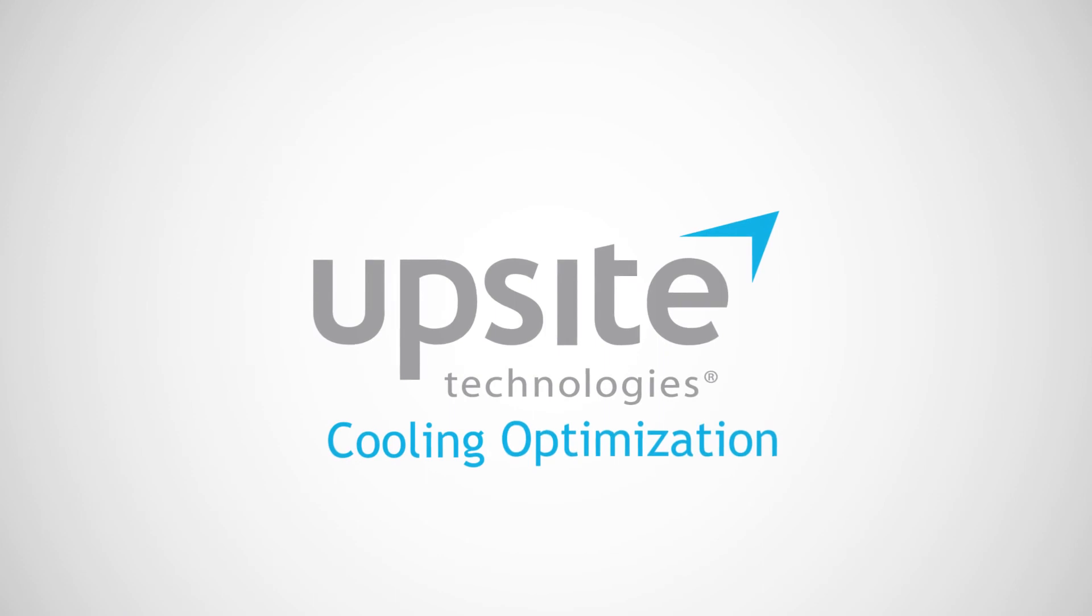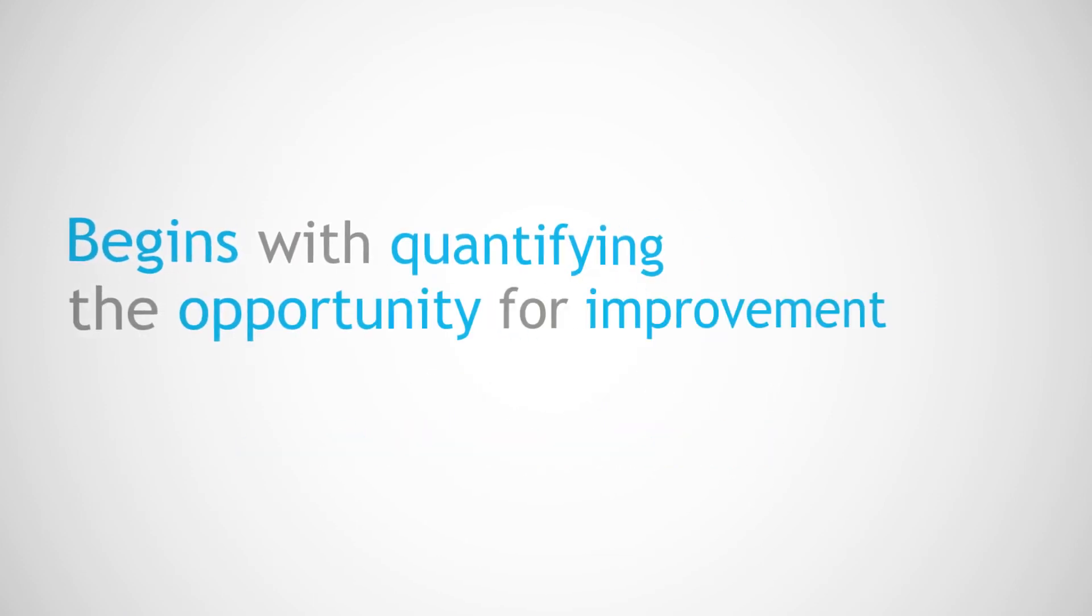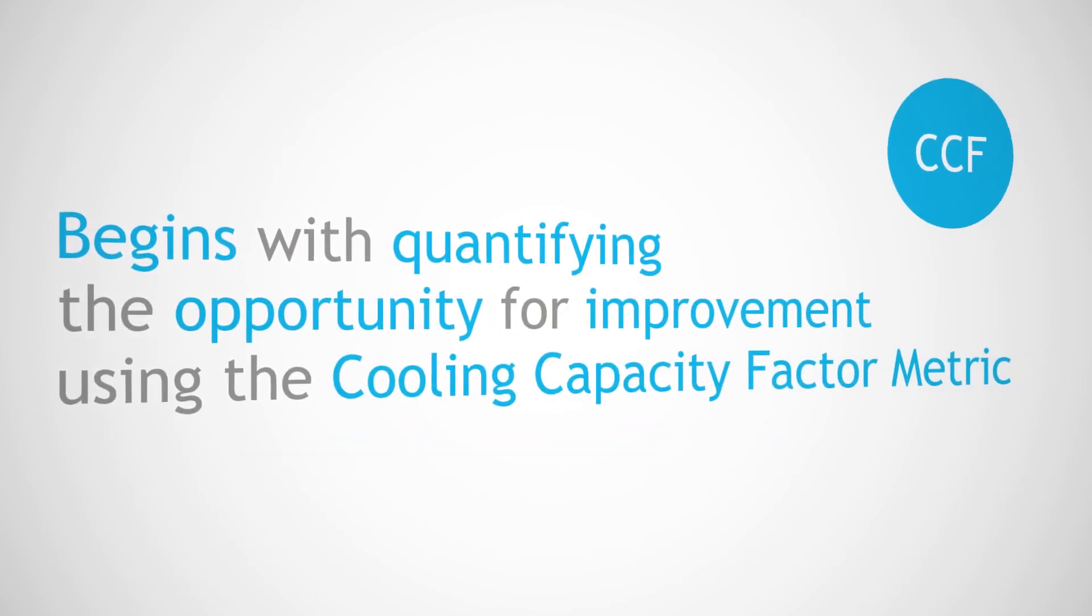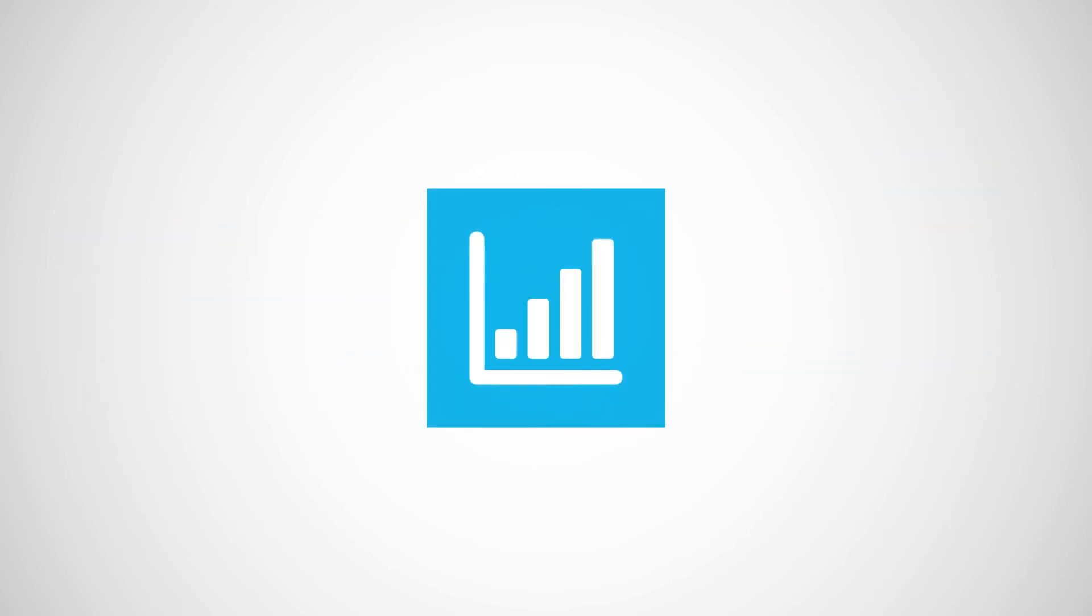UpSight's approach to cooling optimization begins with quantifying the opportunity for improvement using the cooling capacity factor metric. Once the CCF has been calculated, remedial improvements can be made.